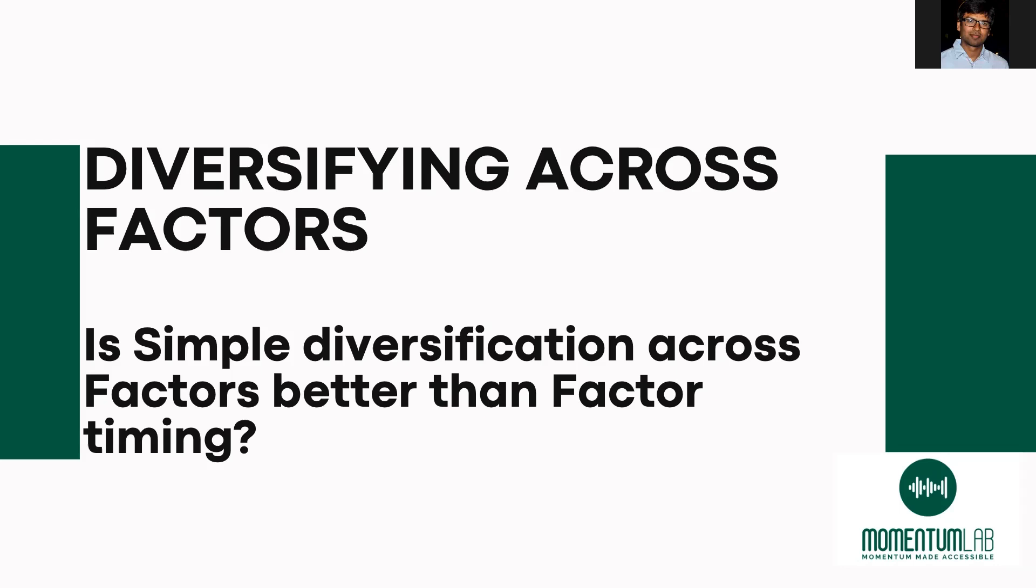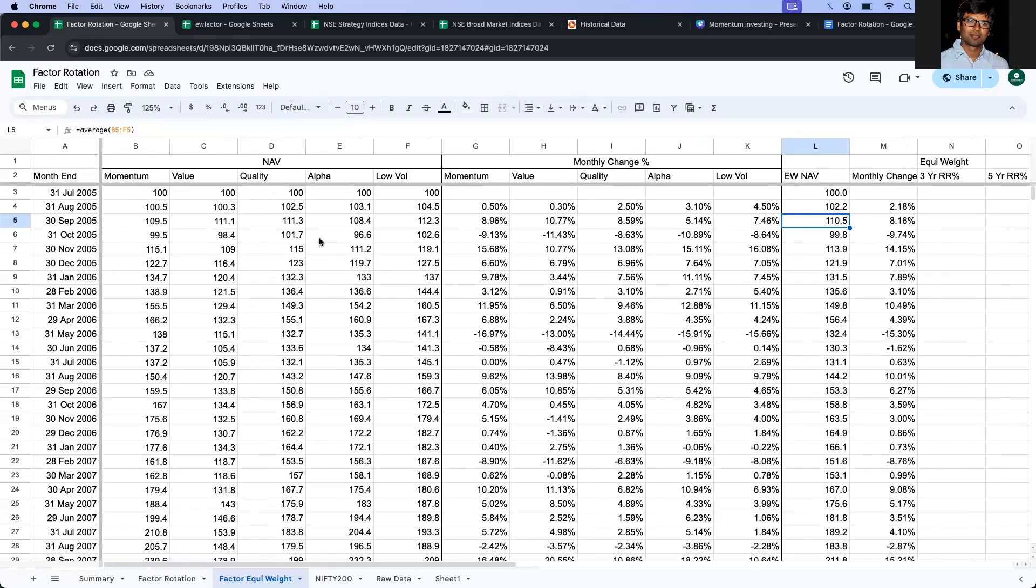We will see if this equal allocation strategy works better than factor timing and also let's see if the equal allocation among factors works better than the Nifty 200 index or not.